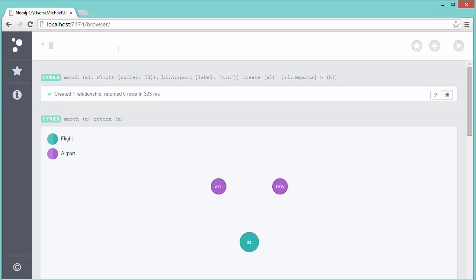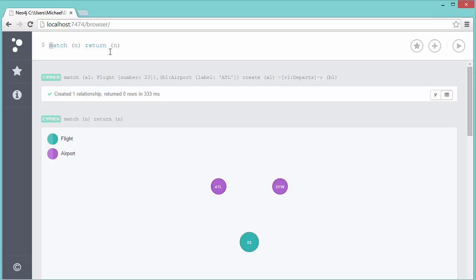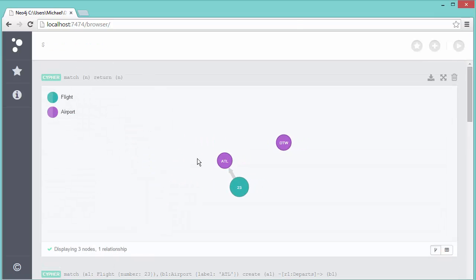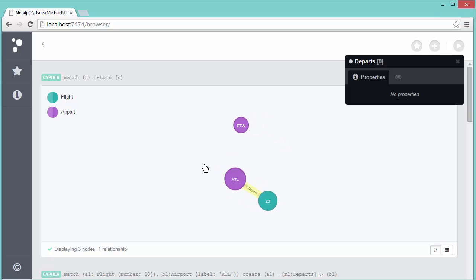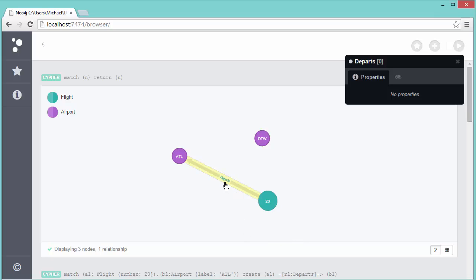Using the up arrow I can go back to previous commands — it's a bit quirky but it works. If I display all nodes and relationships again, we can see there is indeed a relationship from flight 23 to Atlanta. Clicking on it, you can see it's a departs relationship. If I drag things around to make more space, you can even read the label 'departs' there if you look closely.